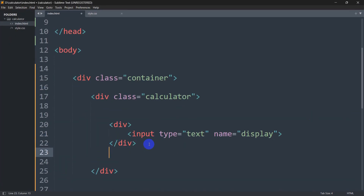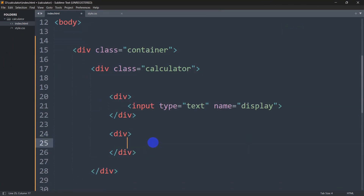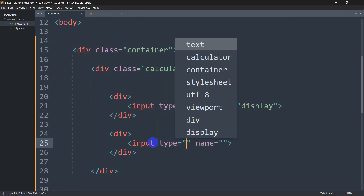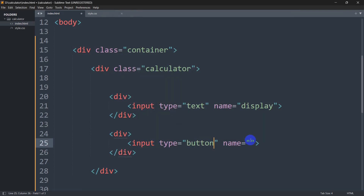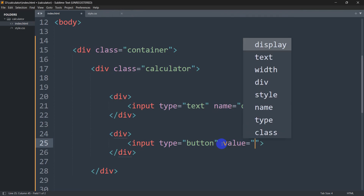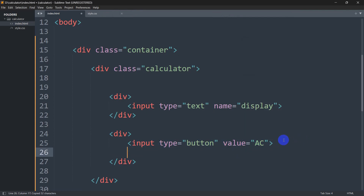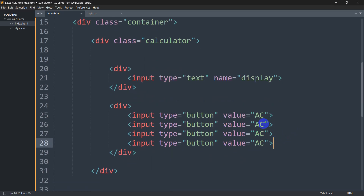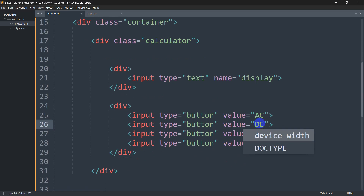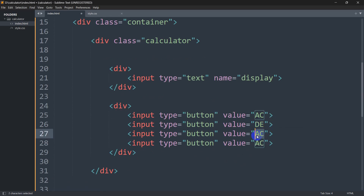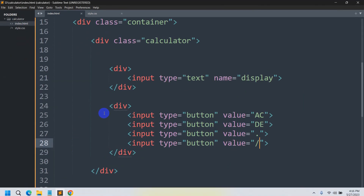After that div, let's add some buttons. We'll add another div with input type button. The first button value will be AC, then we'll copy it three times. After AC we'll have DE, then dot, and then slash. Save this, refresh, and here you can see we have some buttons.